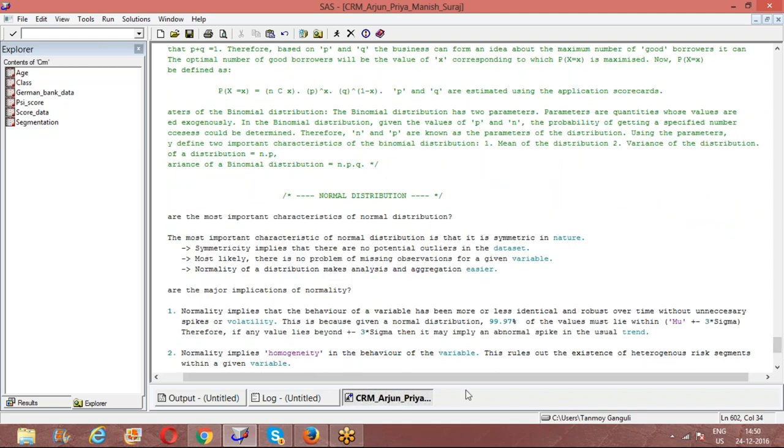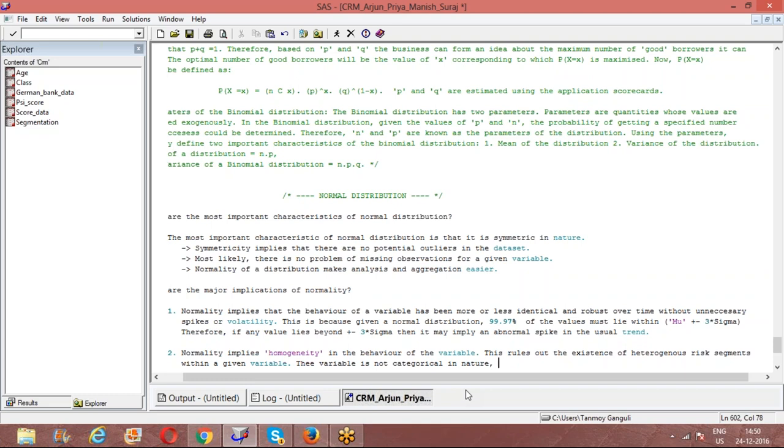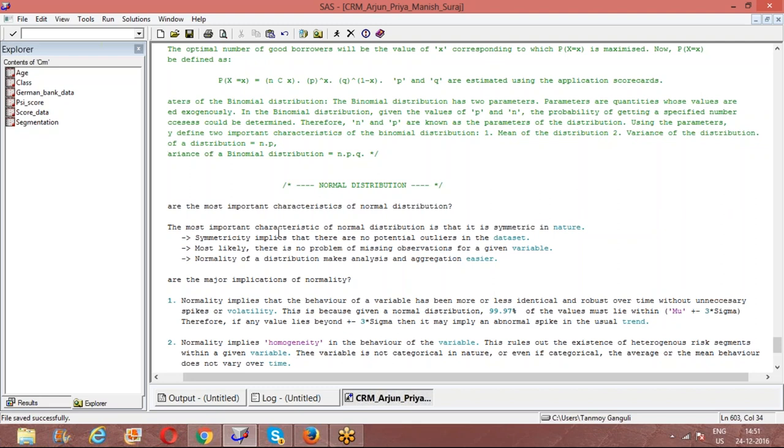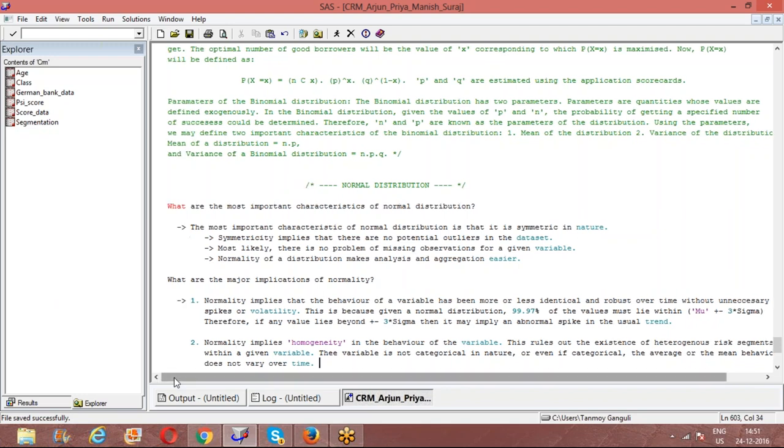In a given variable, the variable is not categorical. Even if it's categorical, the average mean behavior of the variable does not vary over categories. So these are the two important implications that normal distribution or normality of a variable would have.